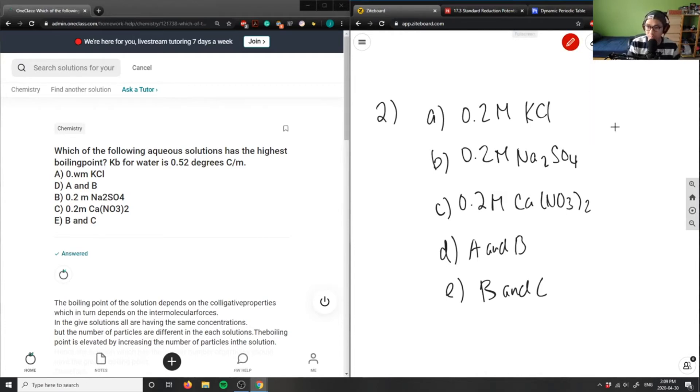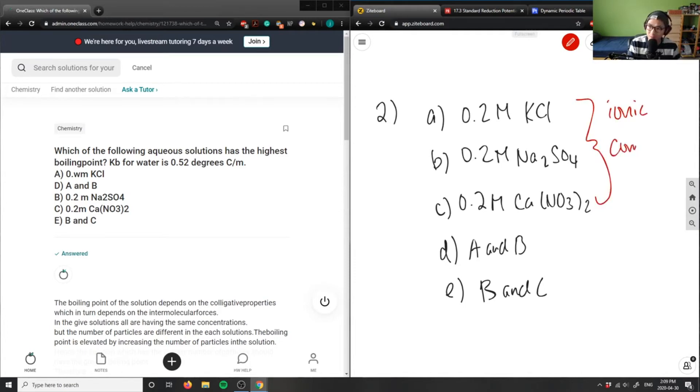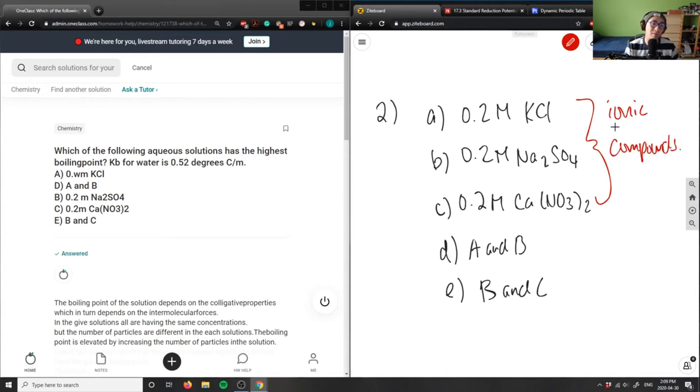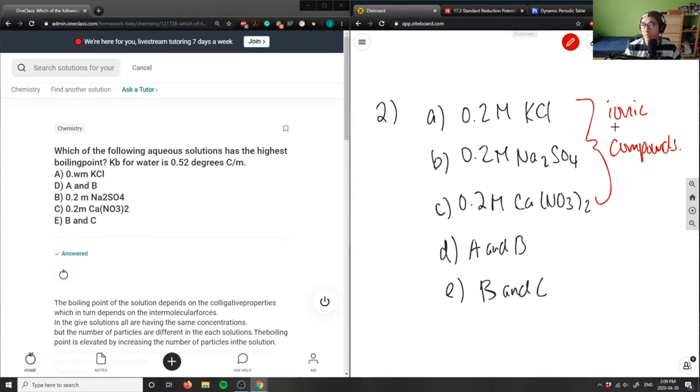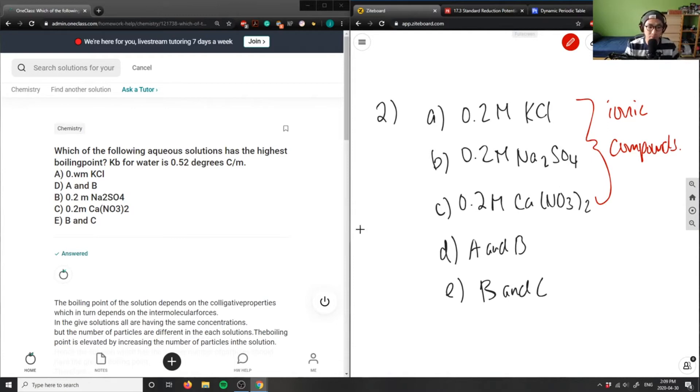These are all ionic compounds, which means the only intermolecular forces we have here are the ionic properties. We only care about the ionic properties. We don't care about hydrogen bonding, dipole moments, etc.